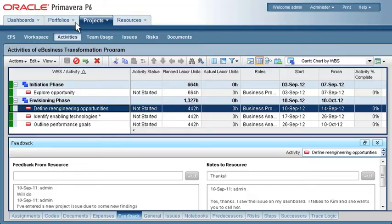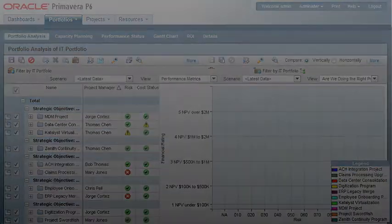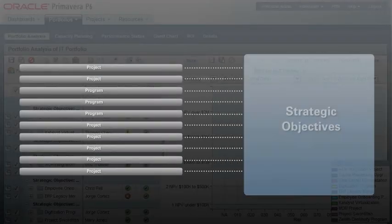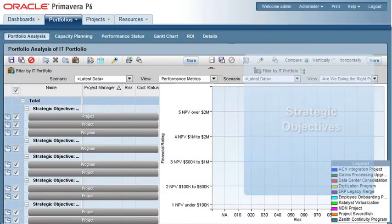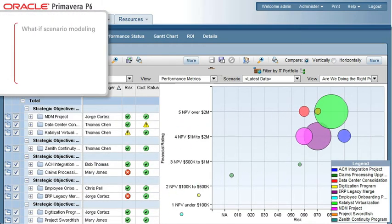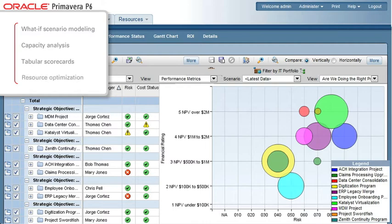Project managers can also ensure that projects and programs remain aligned with their strategic objectives through what-if scenario modeling, capacity analysis, tabular scorecards and resource optimization.